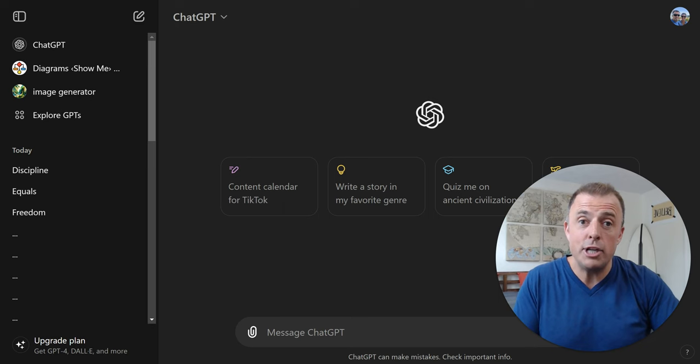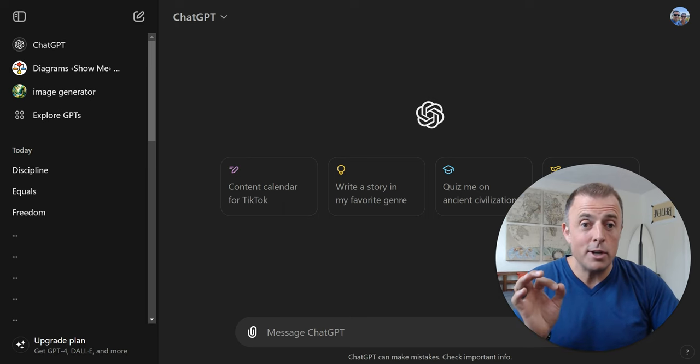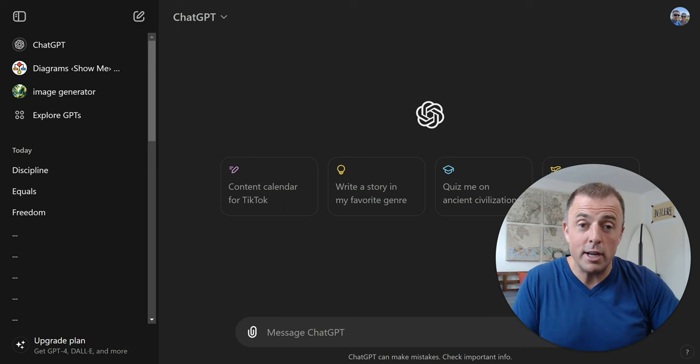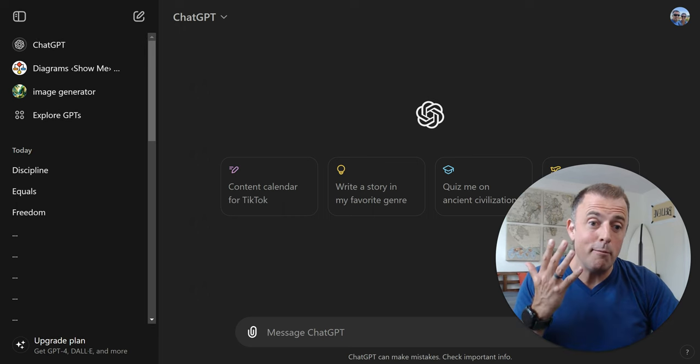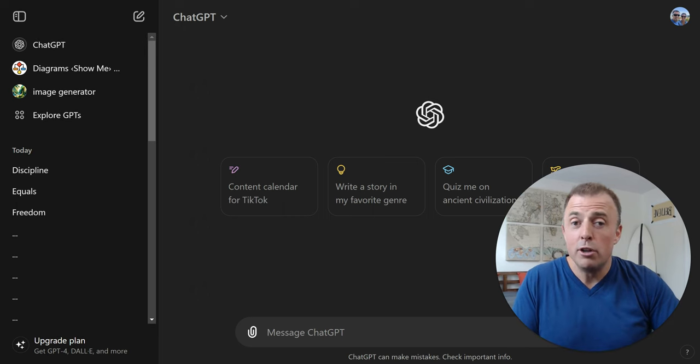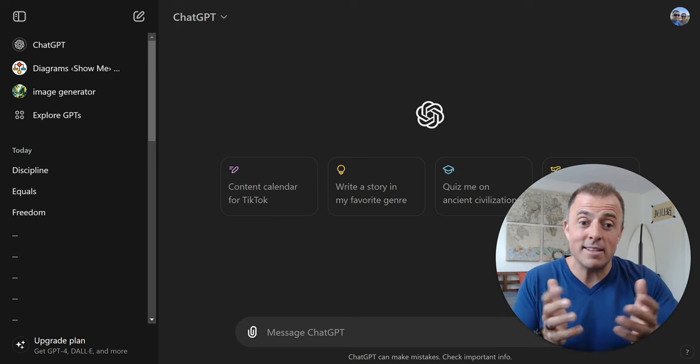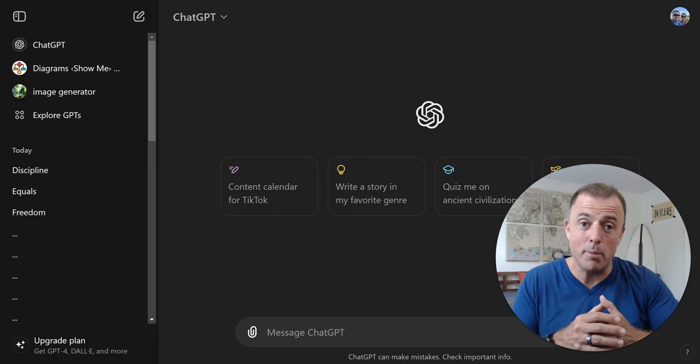So here we are at ChatGPT, and I'm going to answer the question, what features are free to everyone? And I'm going to hit the top five. The first one is ChatGPT 4.0. You now have access to the latest model.